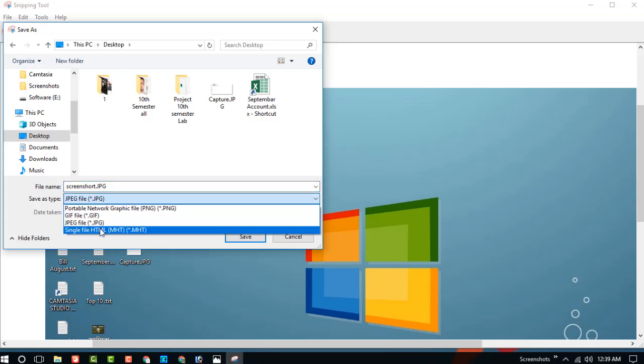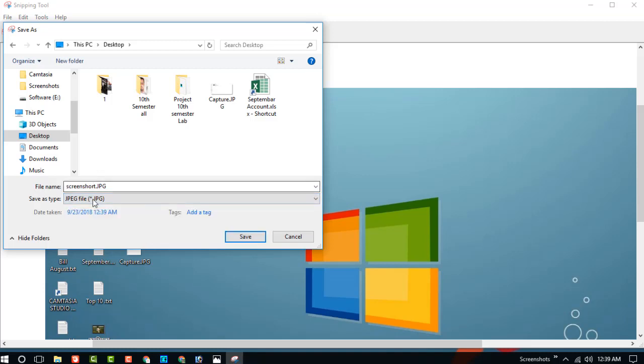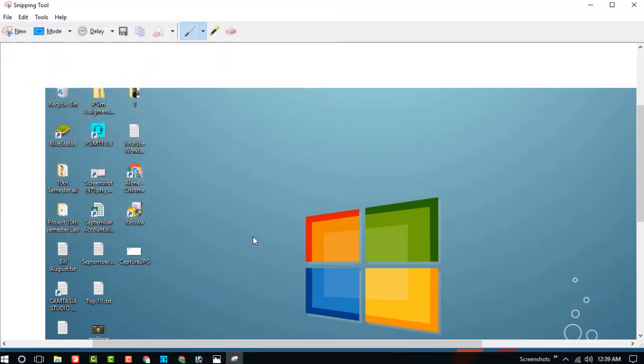And you can also change the format: PNG, JPG, GIF, and HTML. Choose where you want to save. Now click on save.